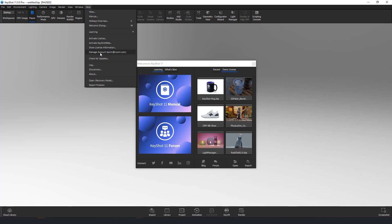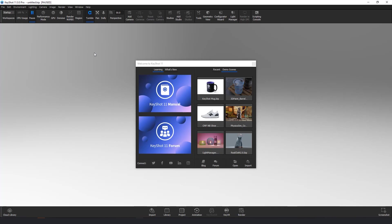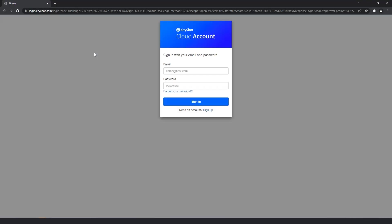To activate, deactivate, and disable devices, go to the help menu and select the manage account option for your appropriate platform. This will open a browser window where you'll be prompted for your Keyshot cloud login information before proceeding.